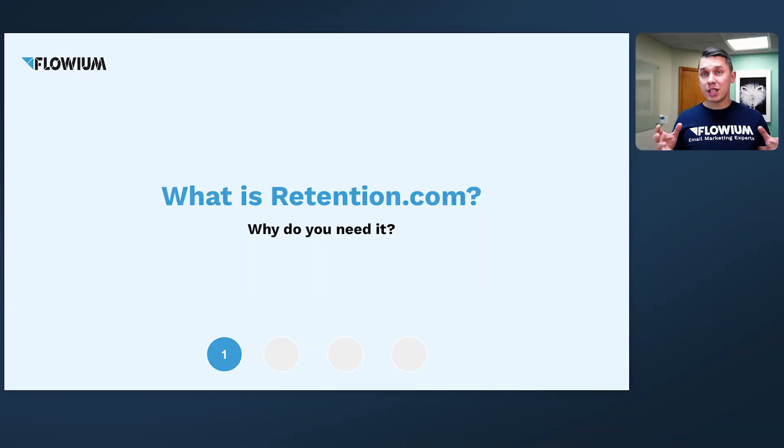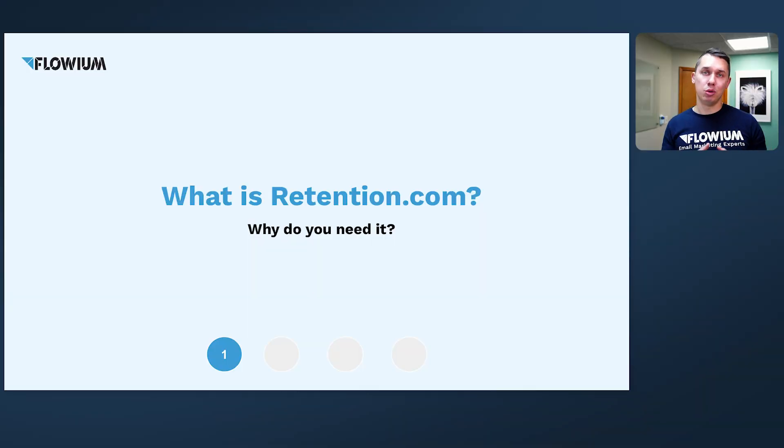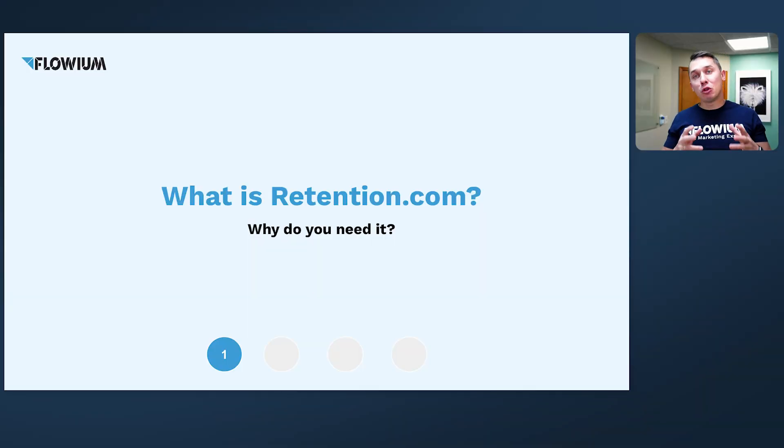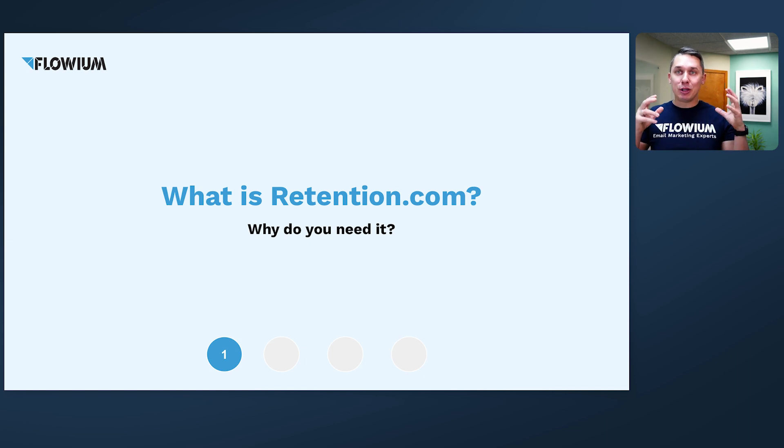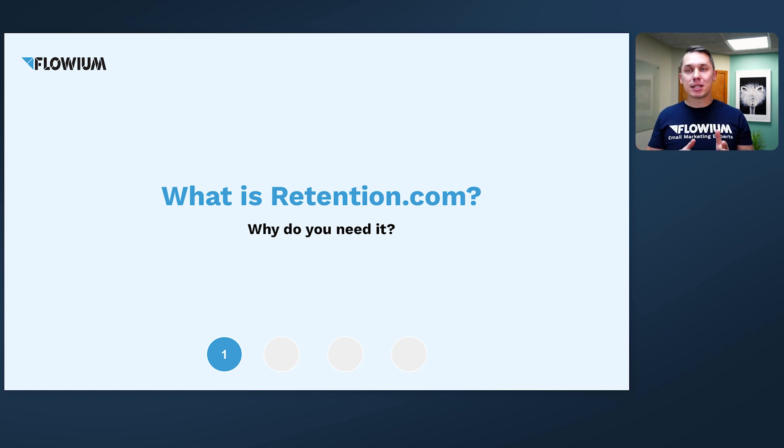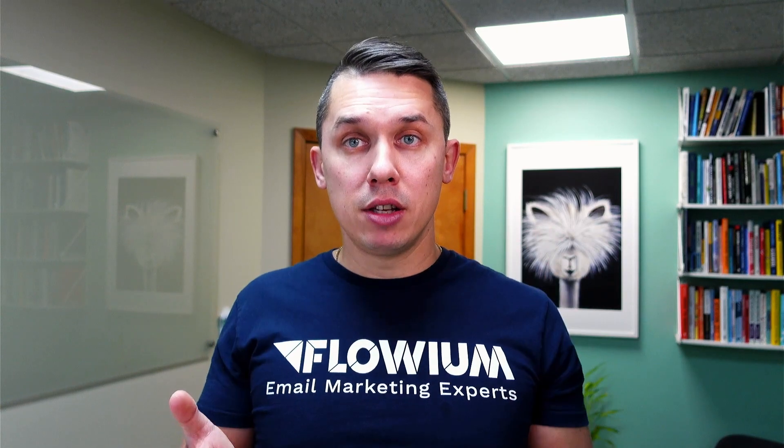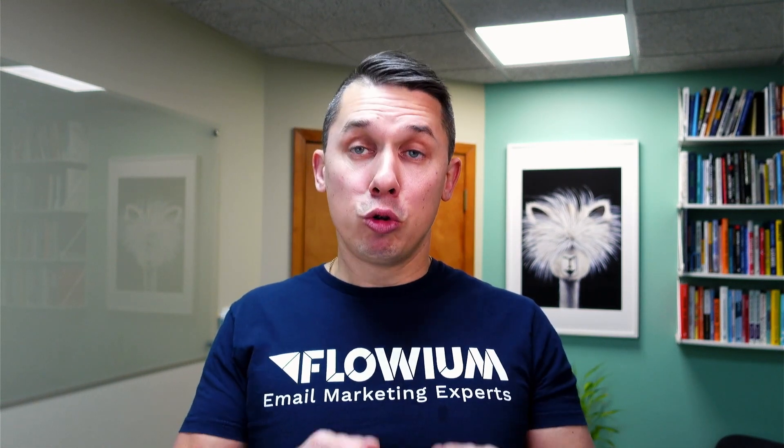What is Retention.com and why do you need this tool? Without going deep into technical aspects, it's basically people who are visiting your website and people who do not opt in for your emails. Retention.com is able to find out on their backend what is the email of a specific visitor. They're adding their email to your database, to your ESP, to your email marketing service provider.